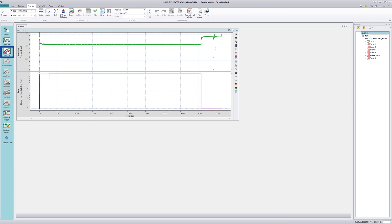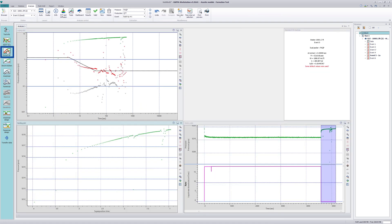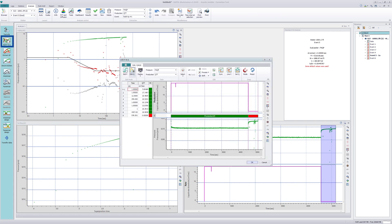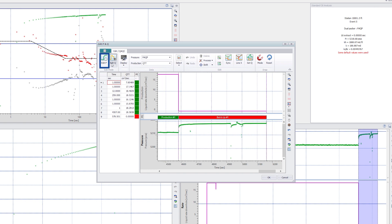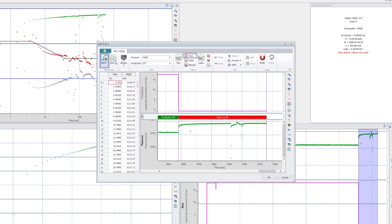Extracting delta P allows you to observe the flow regimes and derivative of the pressure. The Edit P and Q option is available if data needs to be edited or if the rate needs to be synchronized with the pressure prior to the generation of the model.